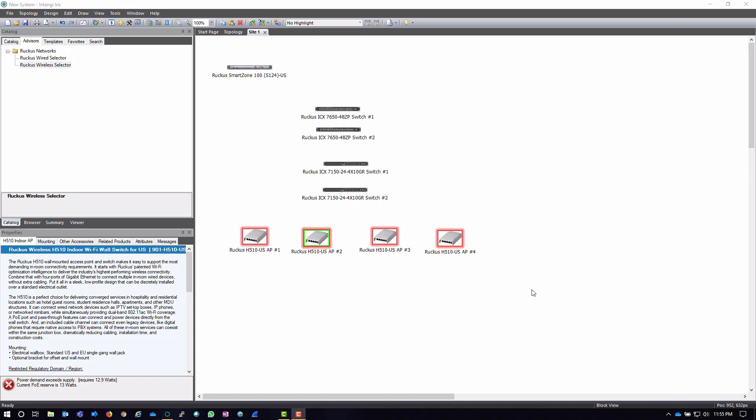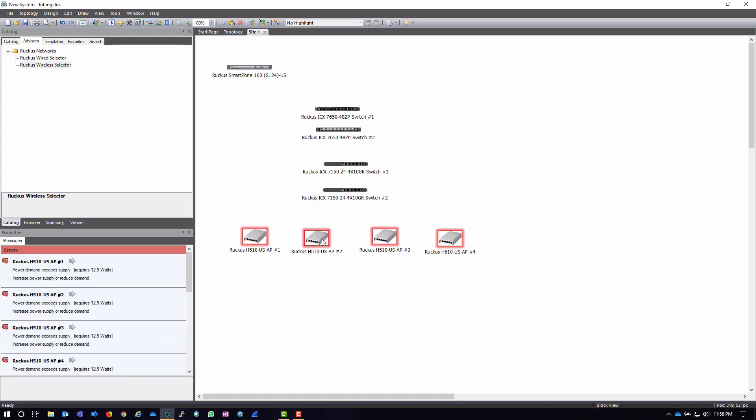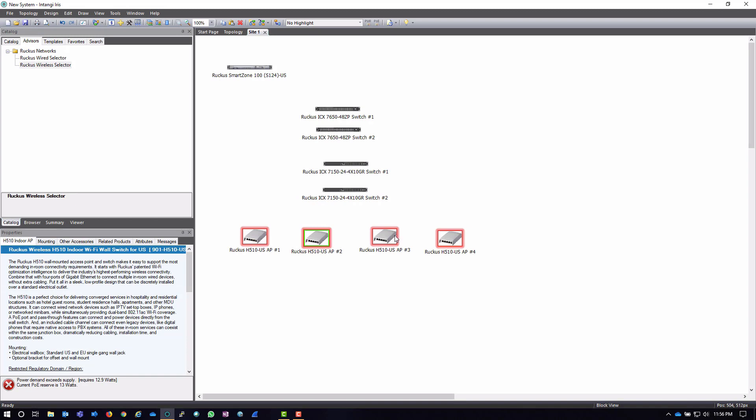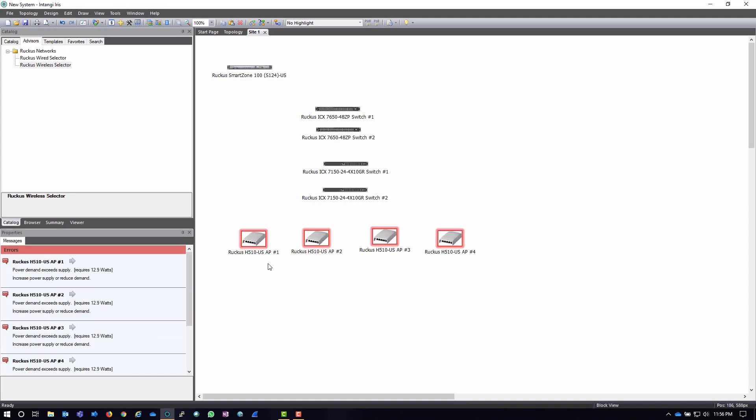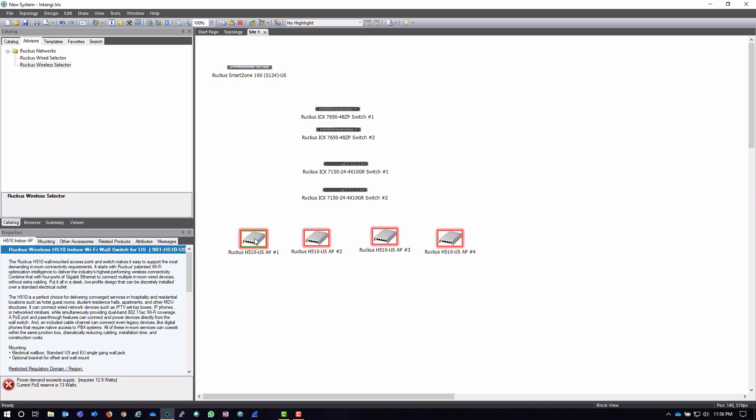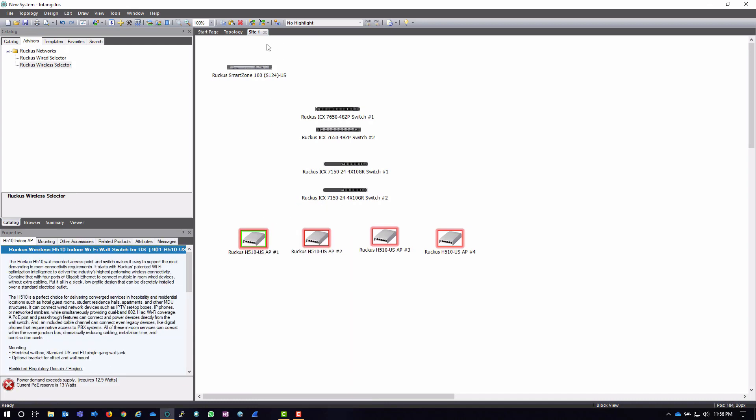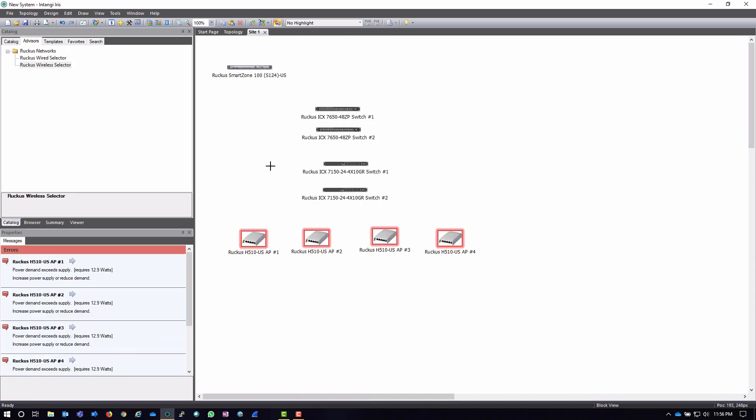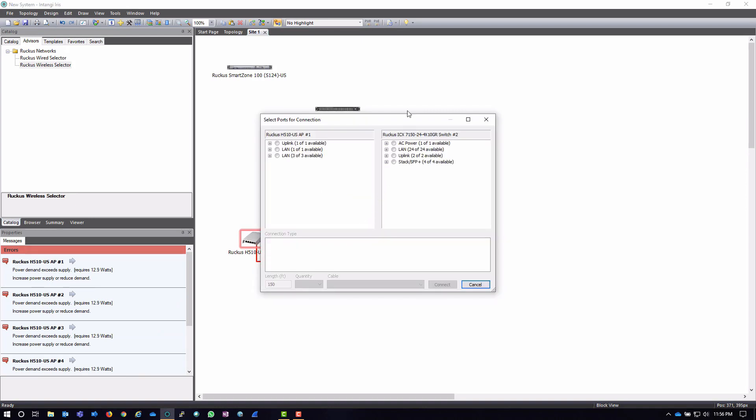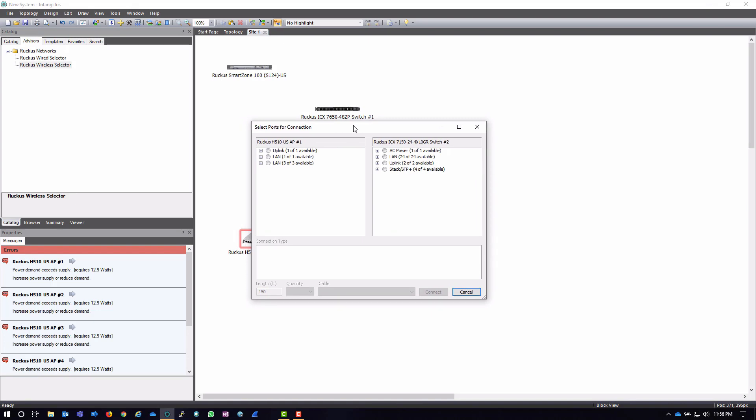Now, I promised you earlier that I would show you how to deal with these red error messages in regards to power. So, I have a couple of options. What I can do is I can either right-click on the access point and click connect, which is going to allow me to connect it to one of the switches and get rid of that, or actually have the connection tool up here on the bar as well where I can actually just drag and drop a connection. This is going to bring up the Select Ports submenu.